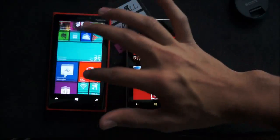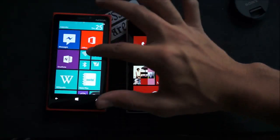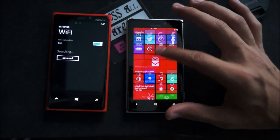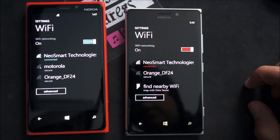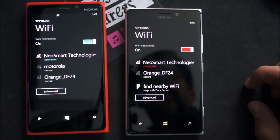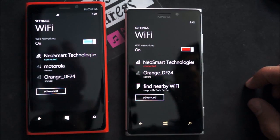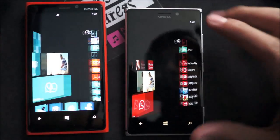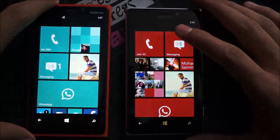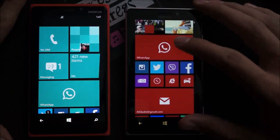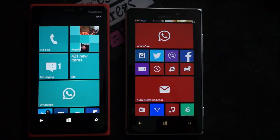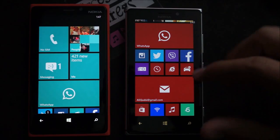Let me just get the 920 up on the Wi-Fi network. So now that they're both running on the same Wi-Fi network, we'll start the test. We'll do some popular app comparisons to see how fast they both boot up and resume. And then we'll just take a look at the Lumia Amber update on the 925.